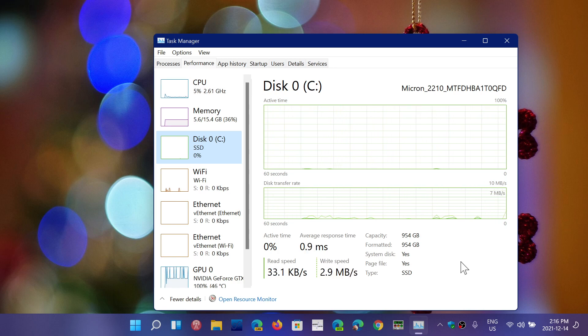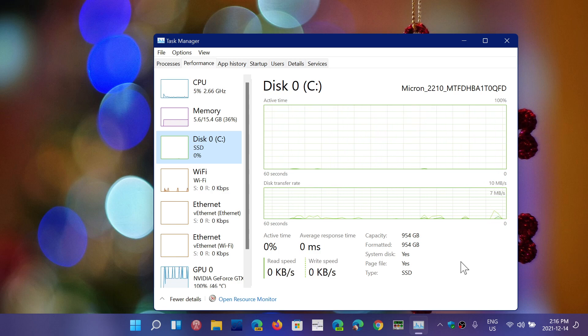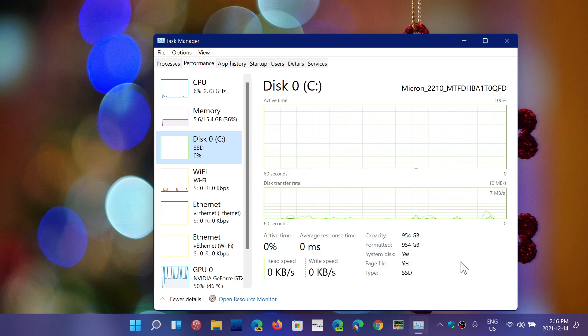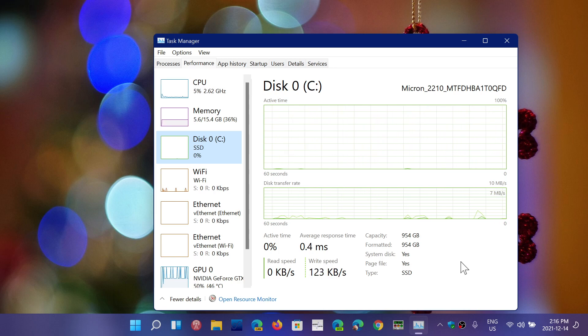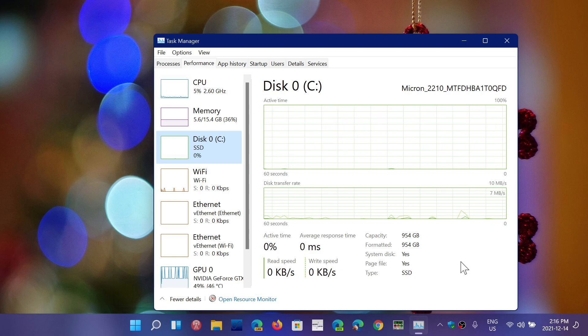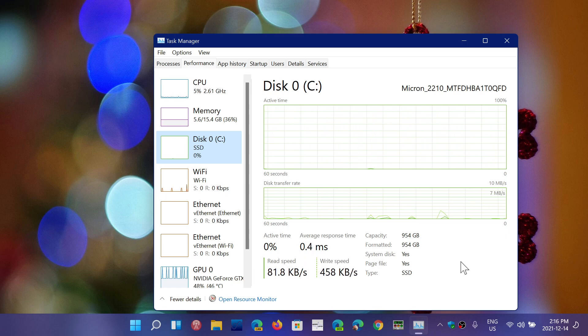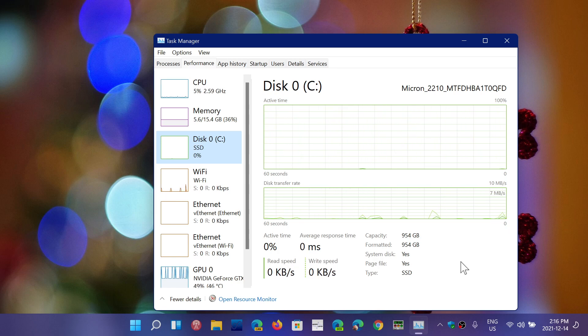But the dangers of that happening are pretty slim today because even if you read write tons and tons of data every single day for 10 years, you won't even wear out your solid state drive. It is a myth that you have to be careful.